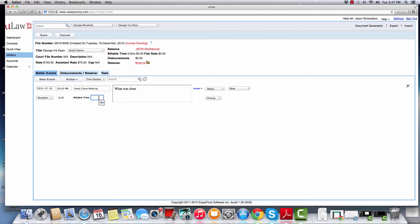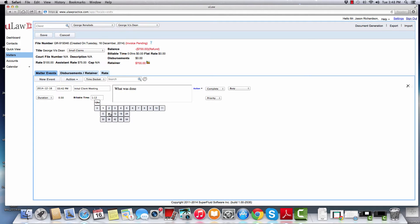Billable time can be entered in decimal format. You can say 1.2 and it will automatically convert it into one hour and 12 minutes, or you can use our widget — you can click on it and say one hour and six minutes and hit the same button.